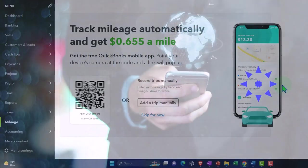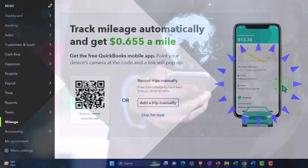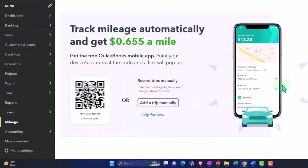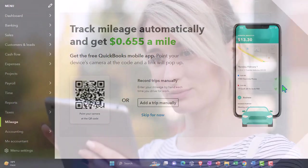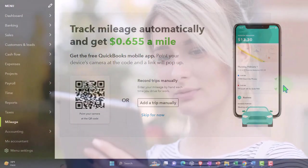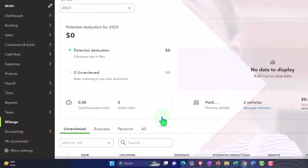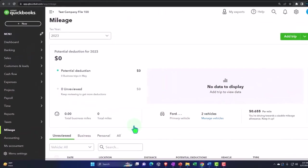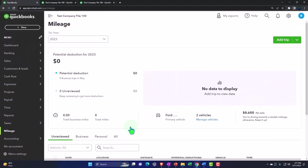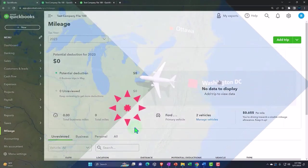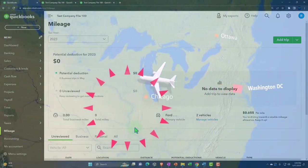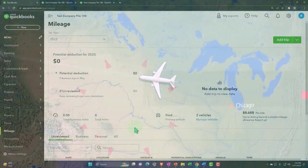This mileage tab will be in your QuickBooks file whether you connect the app or not. If you connect the app it'll track your miles for you and you can pull that into your QuickBooks and allocate between business and personal. If not, you can manually enter the miles as you are making trips. So that's what we will do now.